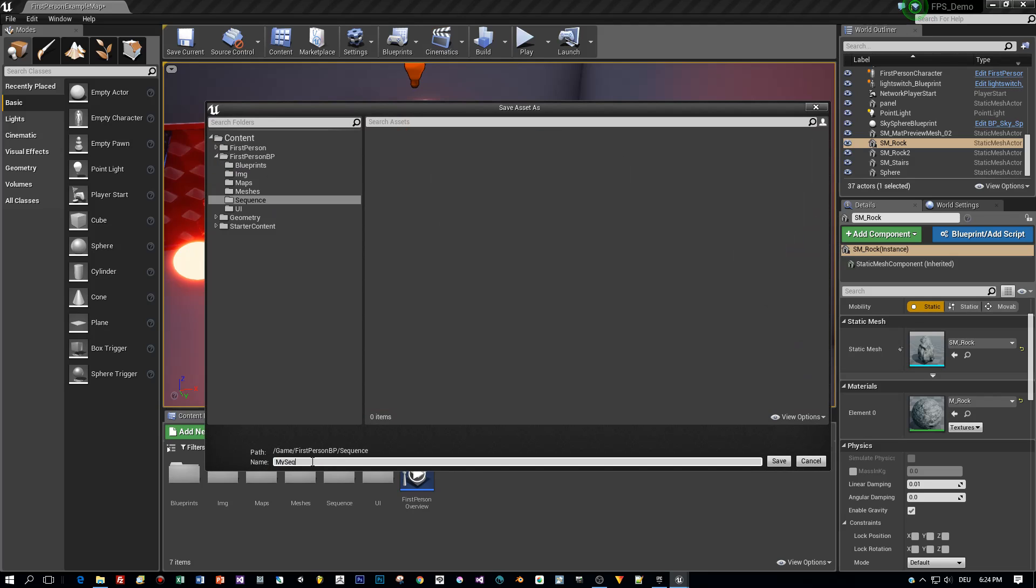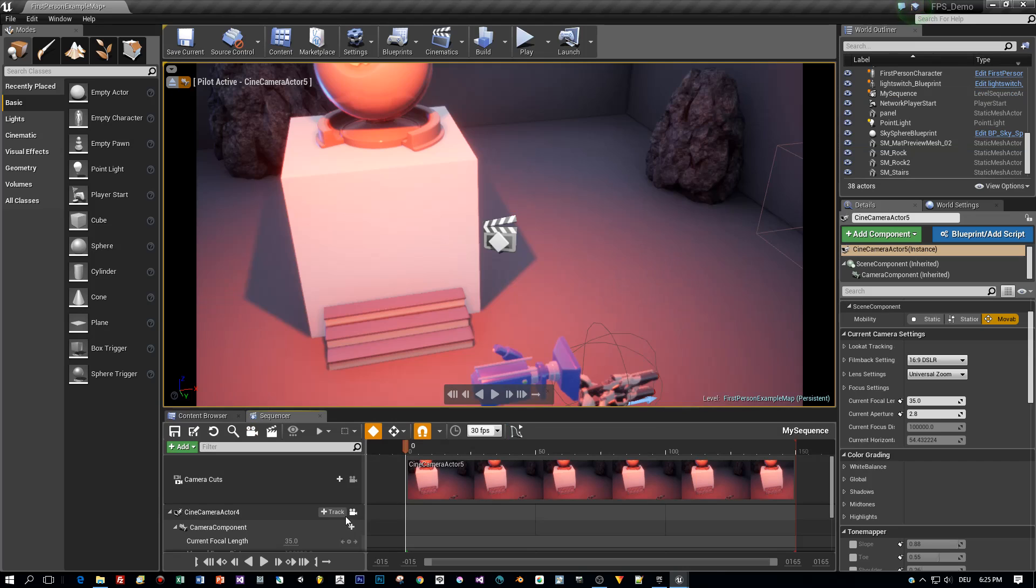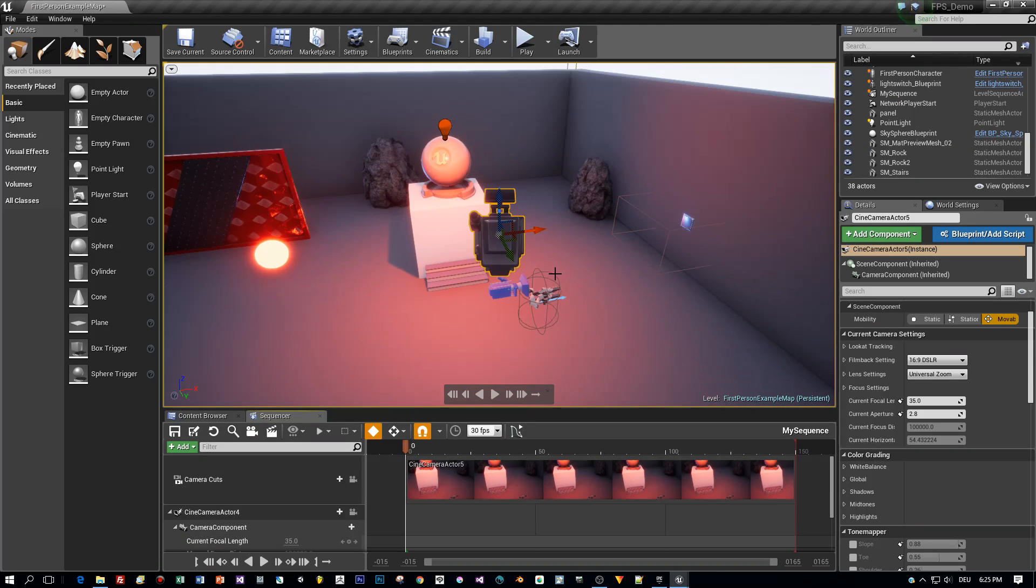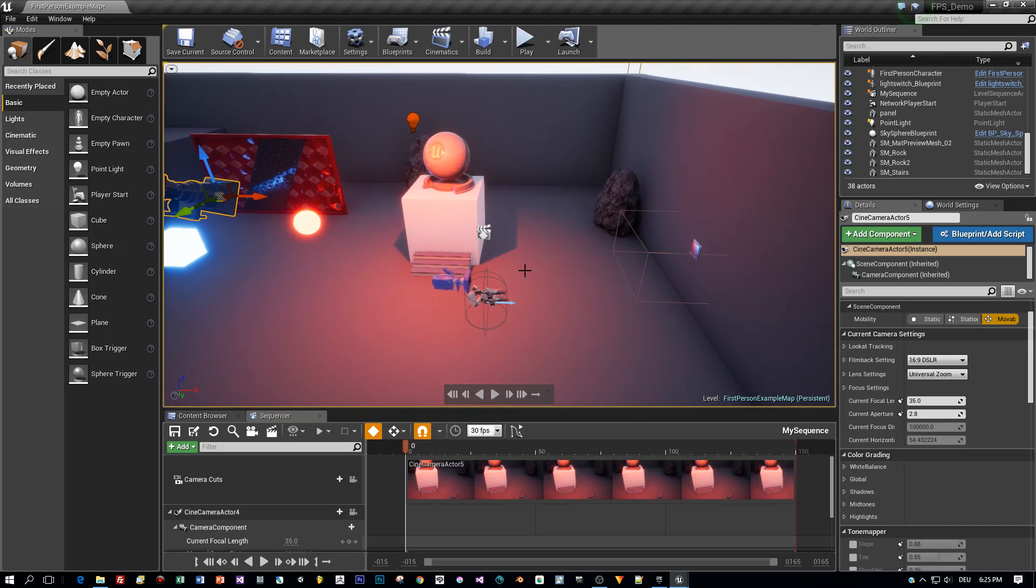So let's start as we did in the previous tutorial. I create this sequence, then I press this little camera icon for creating a cutscene. Then I unlock the camera, which is locked to the viewport by default and find a position for my camera.